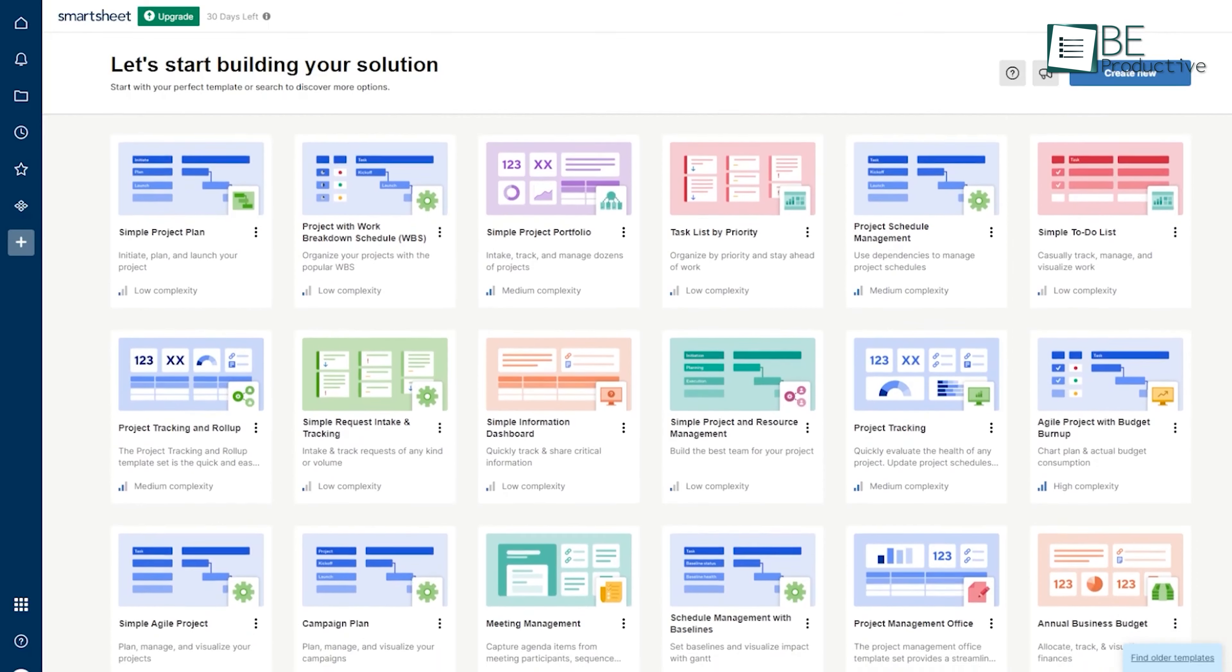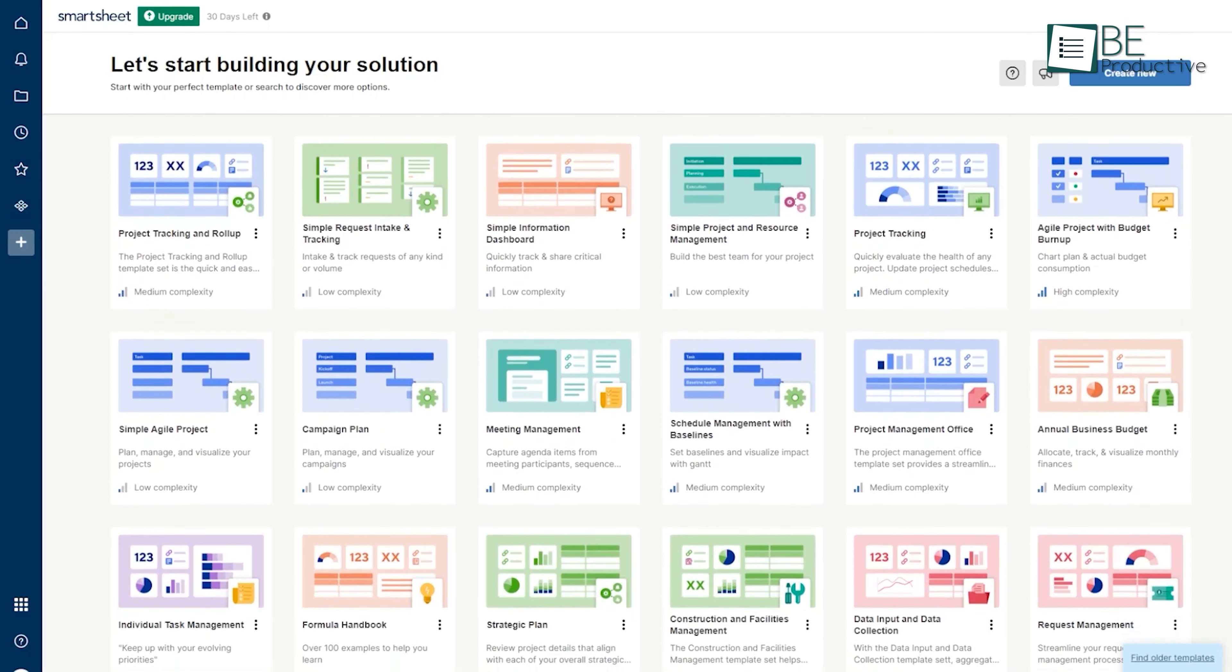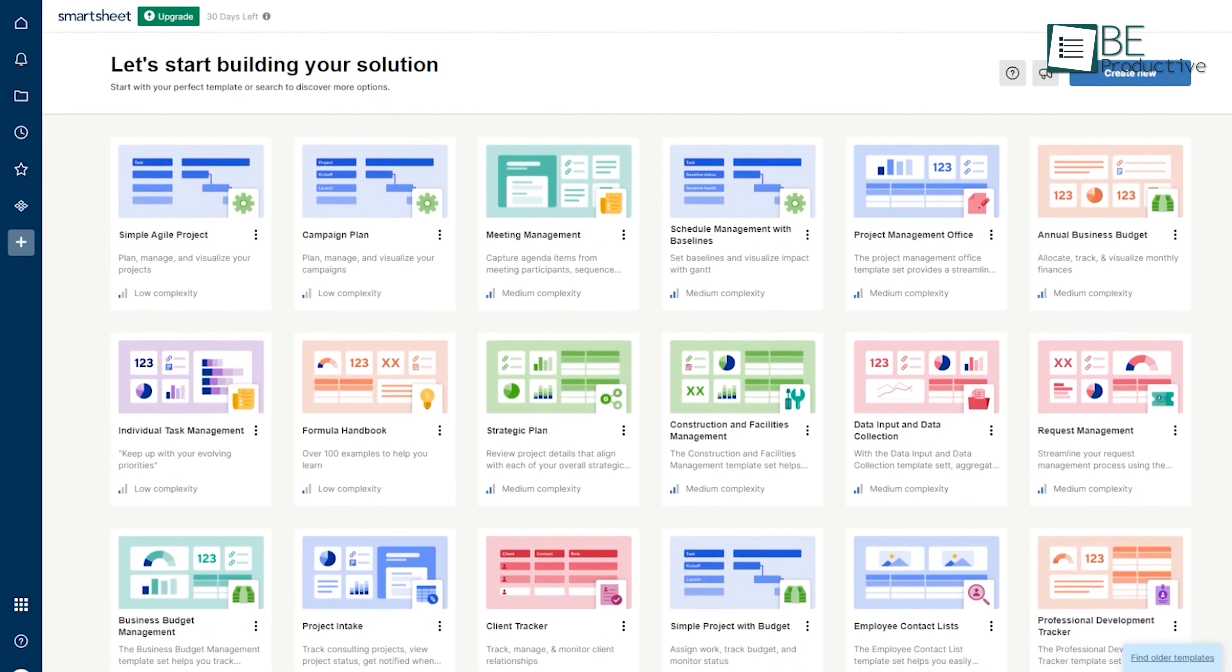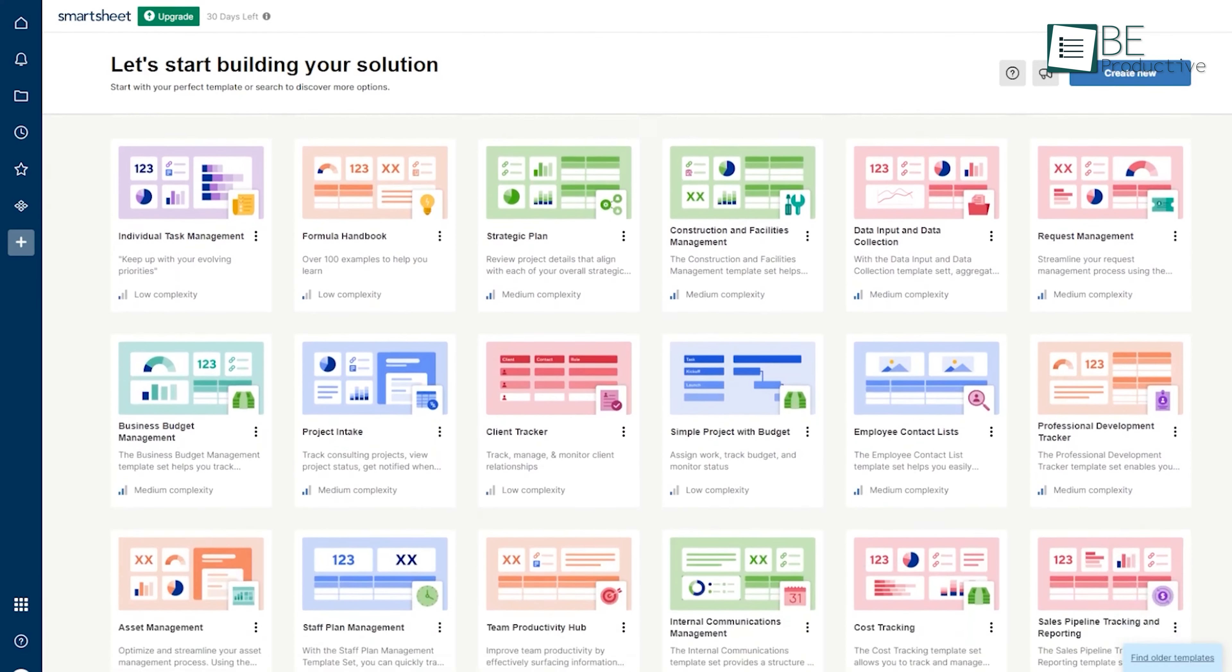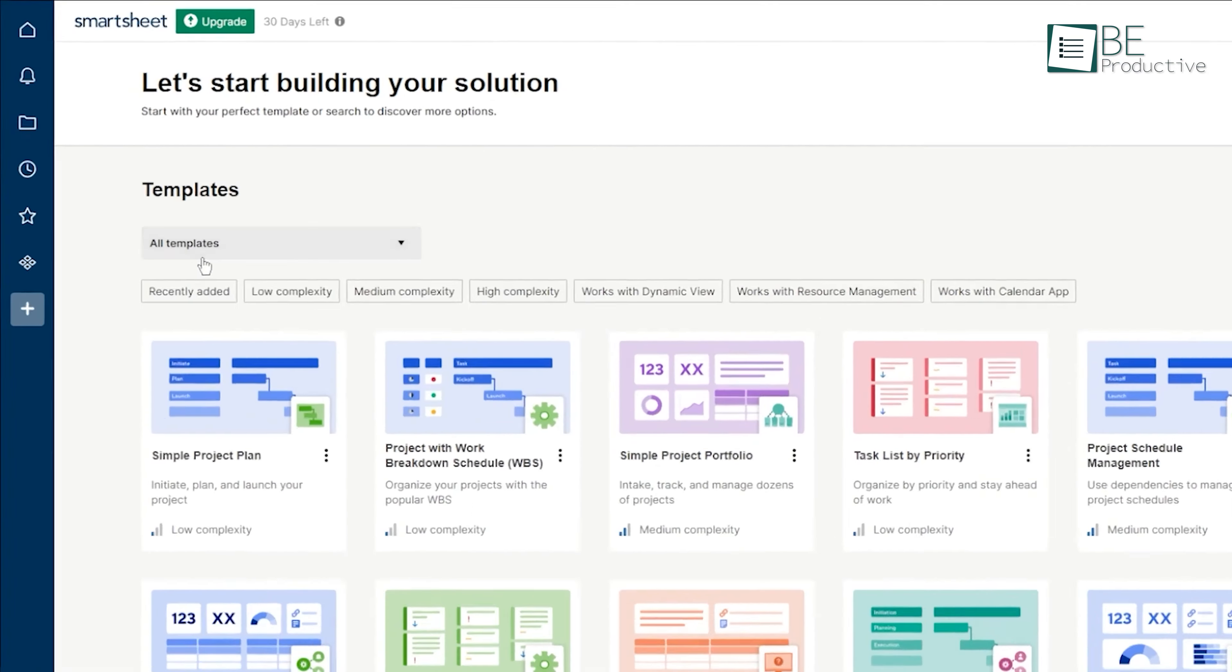For businesses looking to enhance their project management and drive growth, we recommend considering this platform.